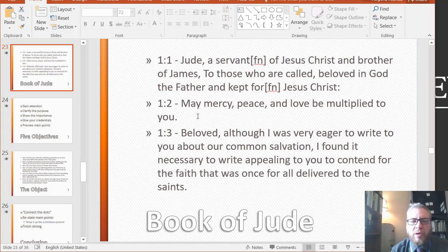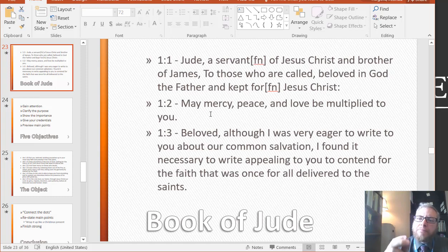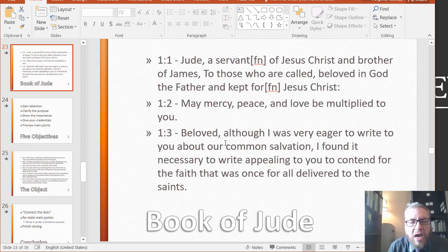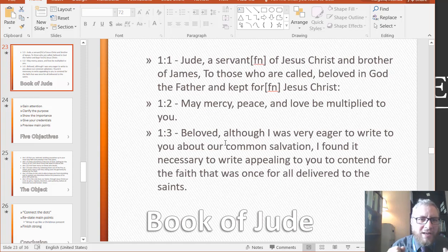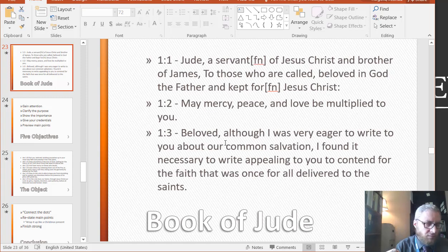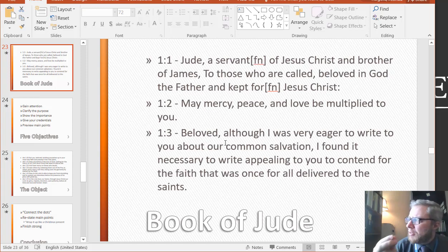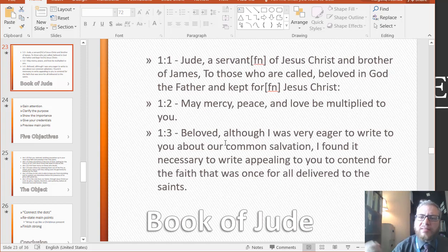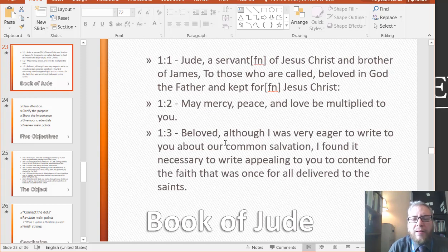Jude walks us through his process of realizing how important his letter is. Look at verse 3. He says: 'Beloved, although I was very eager to write to you about our common or mutual salvation' — he wanted to explore salvation, redemption, what God has done for us. As he began digging into this topic, something else emerged to his view that he felt took even more precedence and was therefore extremely important. He says 'I found it necessary.' Hopefully, if you're speaking, it's because you are meeting a need, addressing a need either in yourself, in others, or in society.